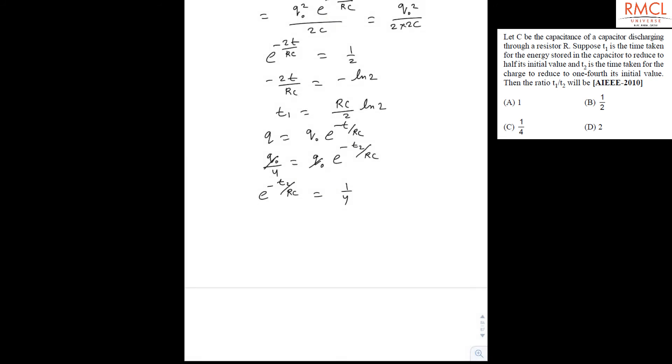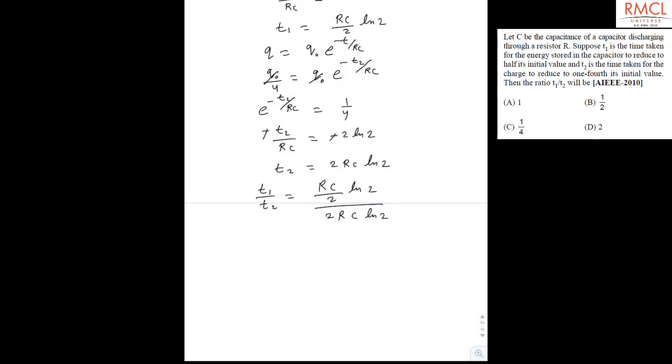Taking the anti-log, minus T2 upon RC equals minus ln 4, which gives T2 equals 2RC ln 2. Now taking the ratio T1 upon T2: RC and RC cancel out, so we get 1 upon 4. The correct option is C.